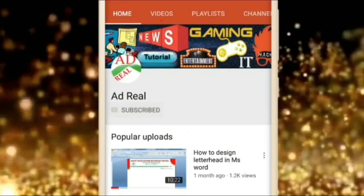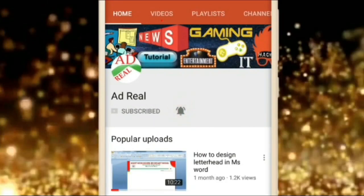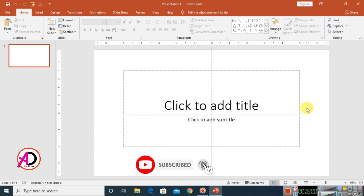Please subscribe and press the bell icon for more content. Hello everyone, welcome to my channel. In today's video we are going to learn how to make watermark in PowerPoint — like picture watermarks and text watermarks.